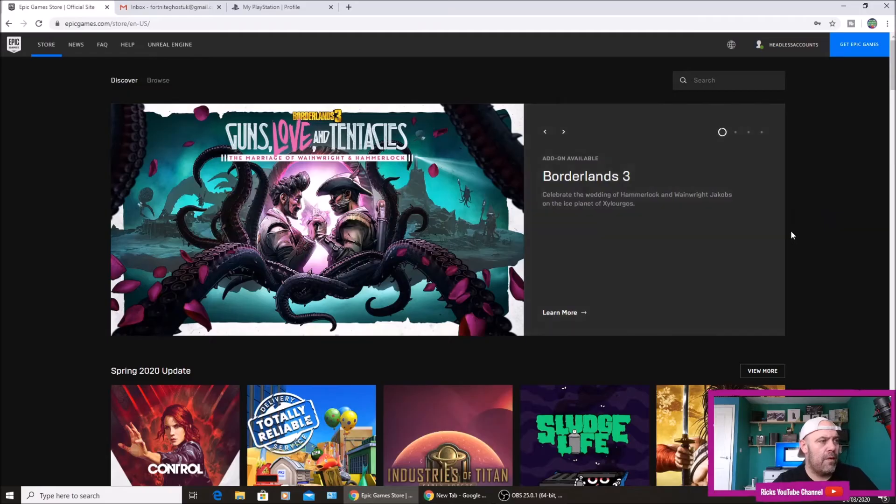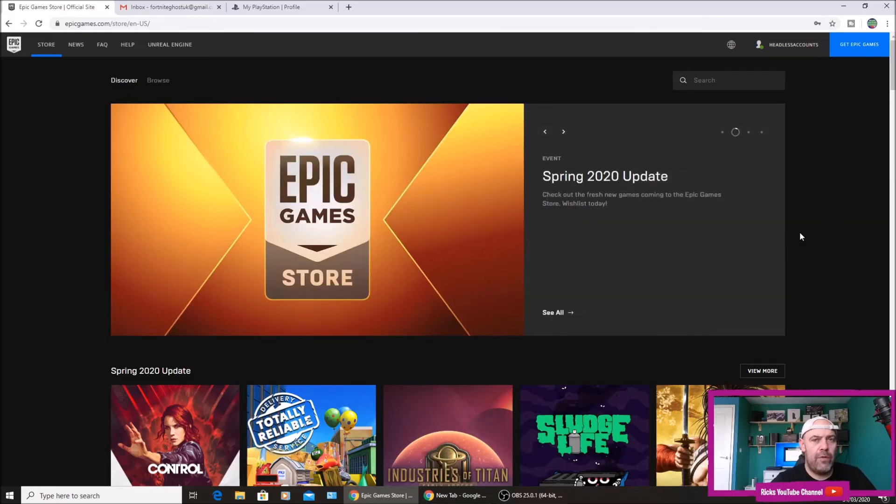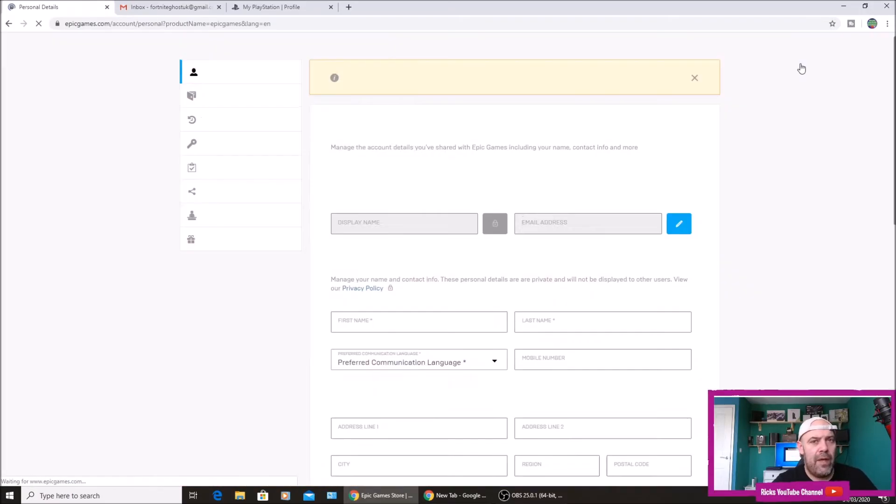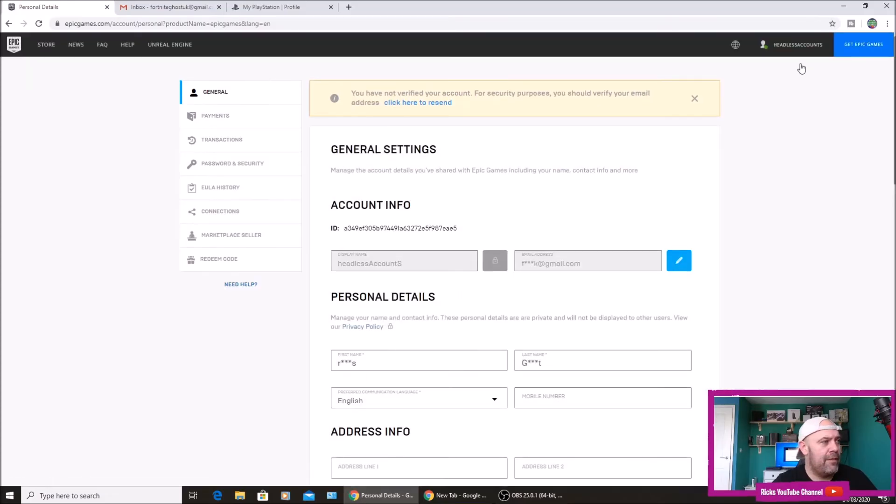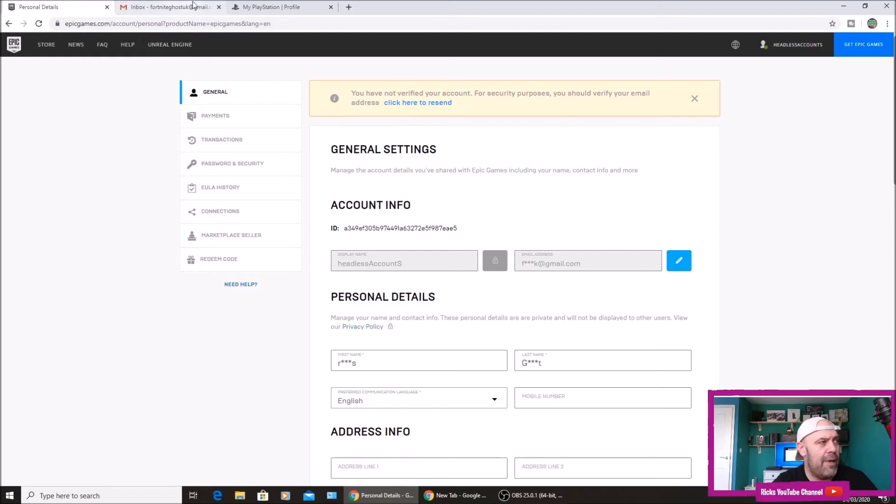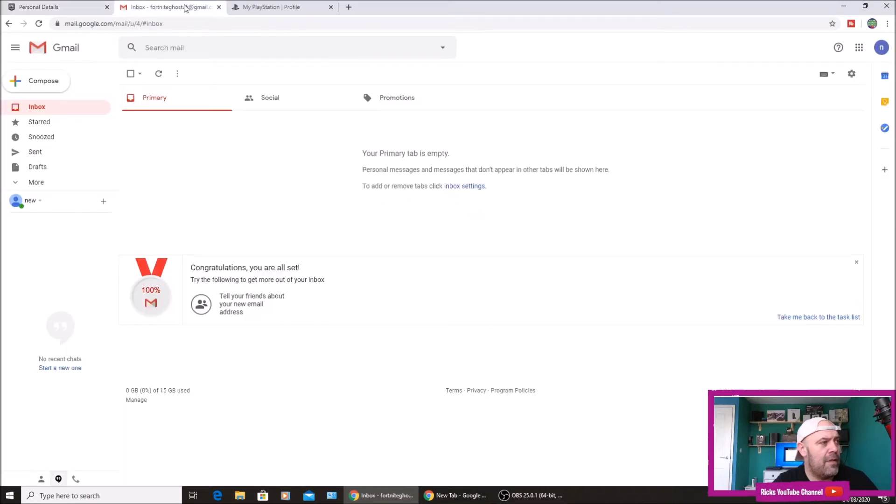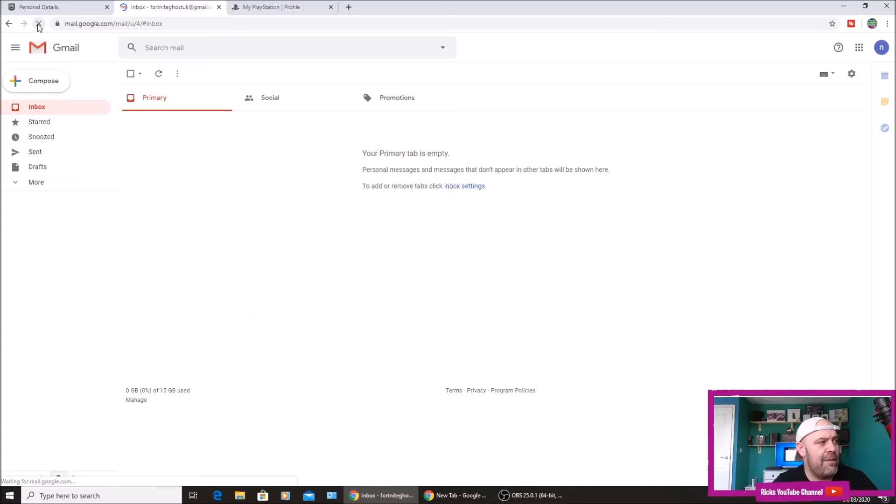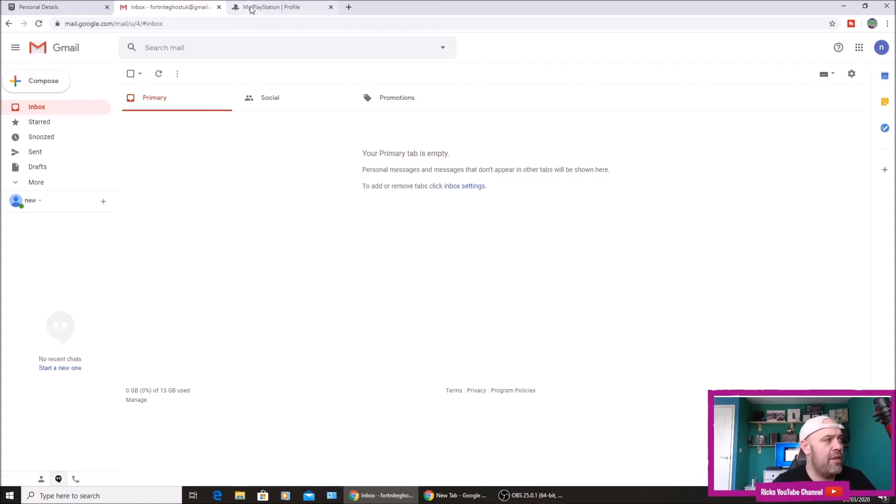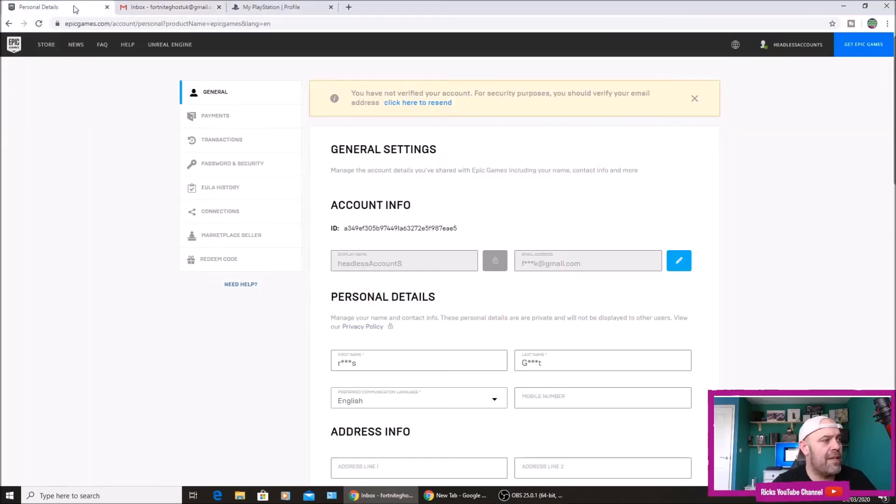Once you do that it will sign into your new Epic Games account and then you'll have to verify the email. So if I shoot over to my email, I've got nothing at the moment, I'm just going to refresh it. Now there seems to be some sort of problem when you do this, so you have to go back to Epic Games and click resend.